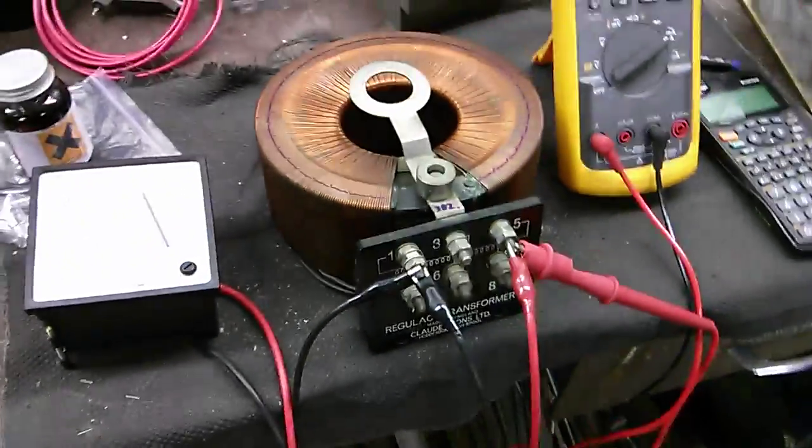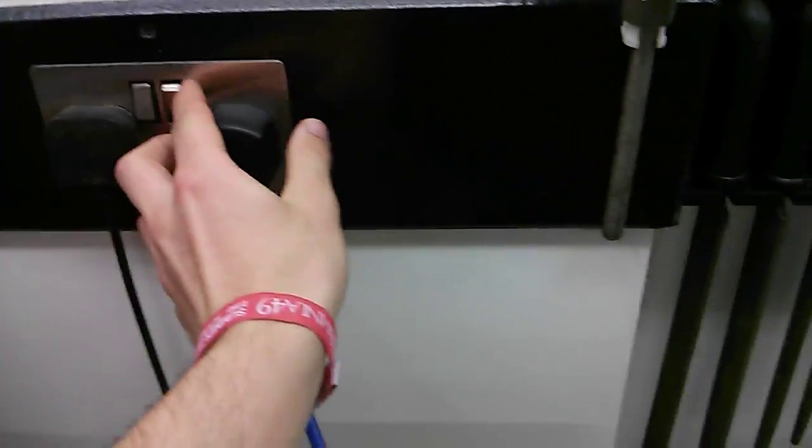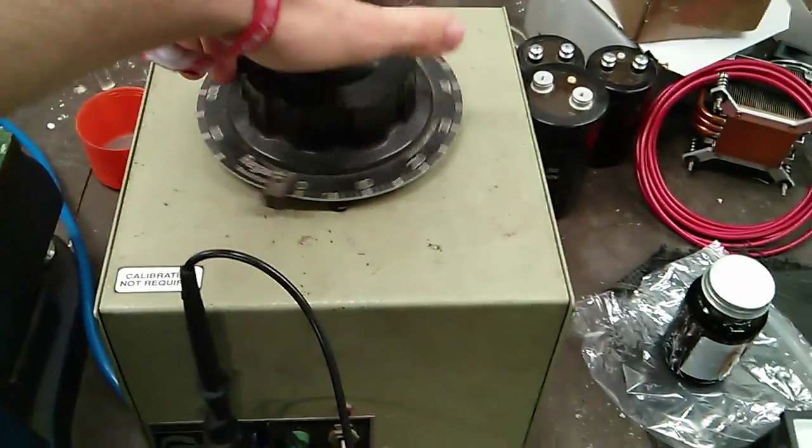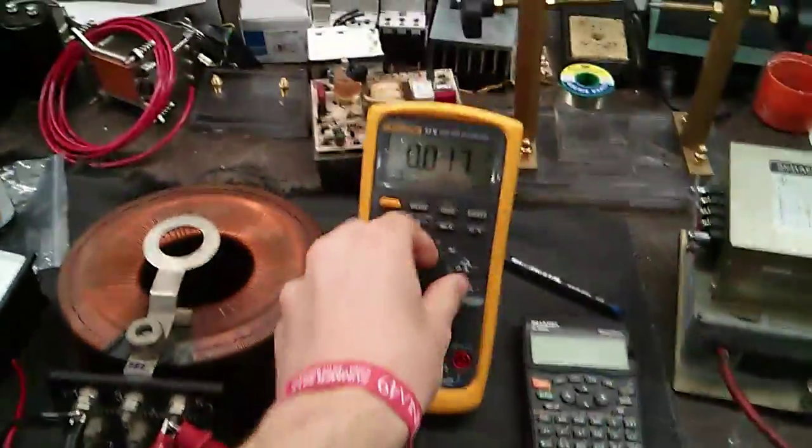So I'll unplug. Safety first. Wind that down. Turn the load switch off. And there you go guys. Hope you enjoyed.